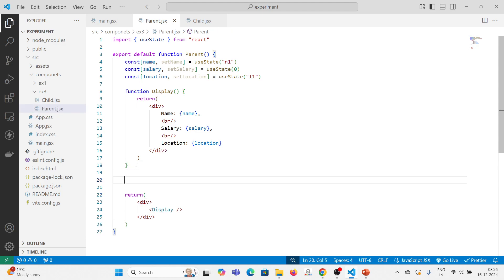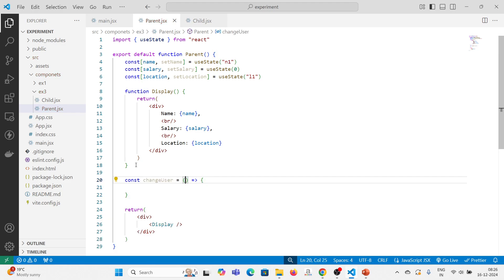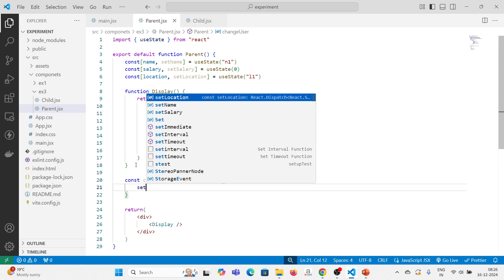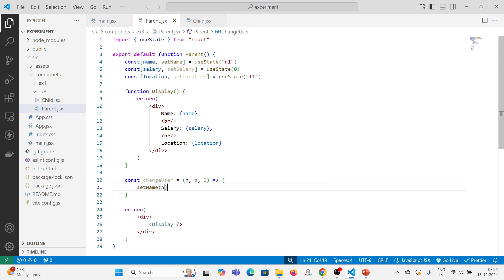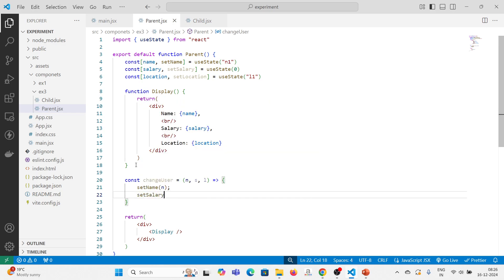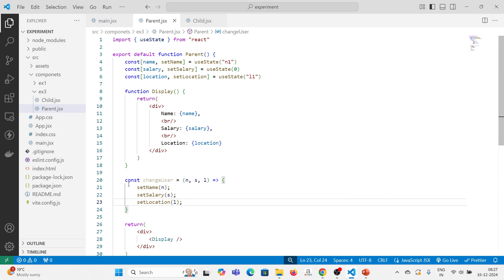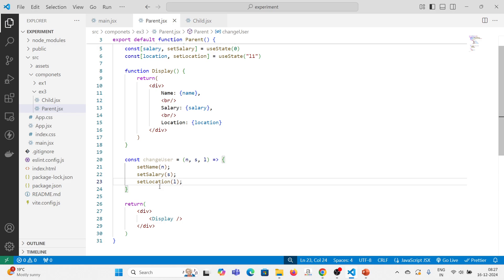Then to change this value, let me have another function — I will have it as an arrow function. changeUser is the constant value which will refer to one arrow function, and I will get three parameters here: n for name, s for salary, l for location. Then I will just change the values — setName(n), setSalary(s), setLocation(l). Now I am changing these values. But to get this into effect, I want to call this changeUser function with these three values. I am going to call this changeUser function from the child only. That is the concept.